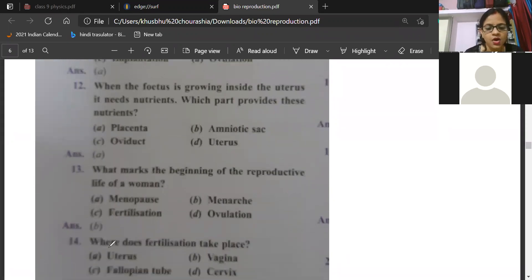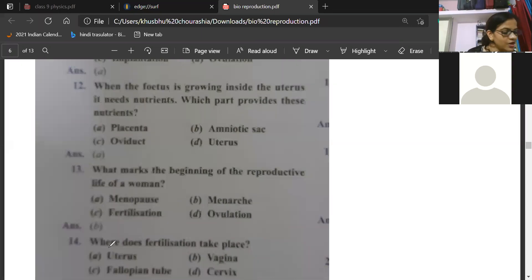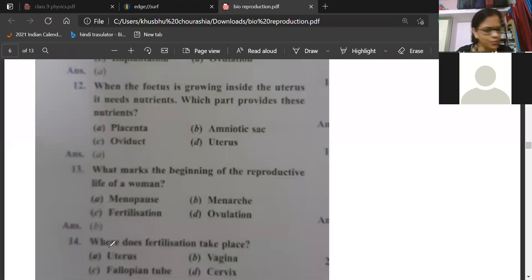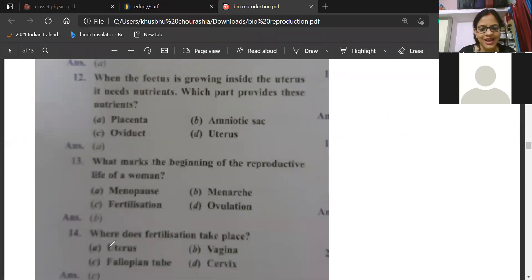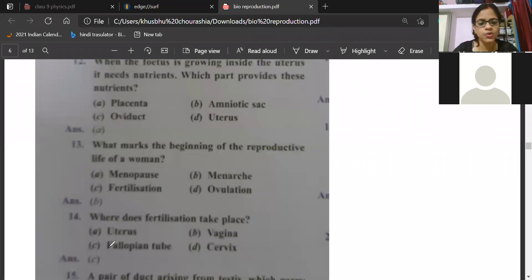Where does fertilization take place? Uterus, vagina, fallopian tube, or cervix? Very simple question. Saranya gave answer C, Anila C, Kritika C, Pavitra C, Pranjal C, Bhumi C — all of you are correct. The answer is C — fallopian tube, also called oviduct. The fallopian tube is where the egg, after coming from the ovary, waits for fertilization. If it gets sperm within 24 hours, it will get fertilized.